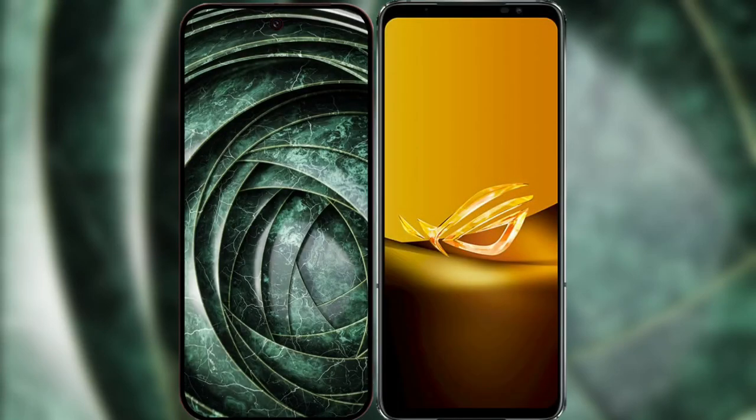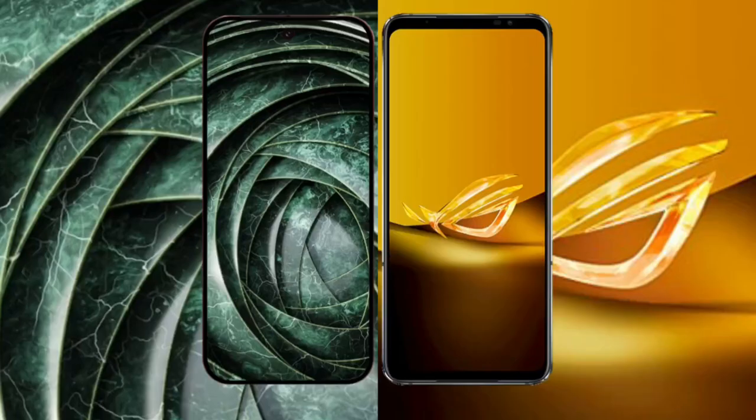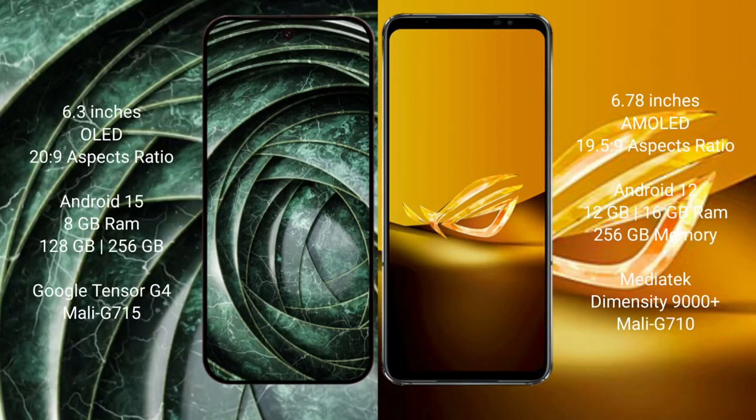I will compare the new Google Pixel 9a with the ASUS ROG Phone 6D. Google Pixel 9a has a 6.3-inch LED display and Snapdragon 20s to 9. ASUS ROG Phone 6D has a 6.78-inch AMOLED display and Snapdragon 19s to 5s to 9.